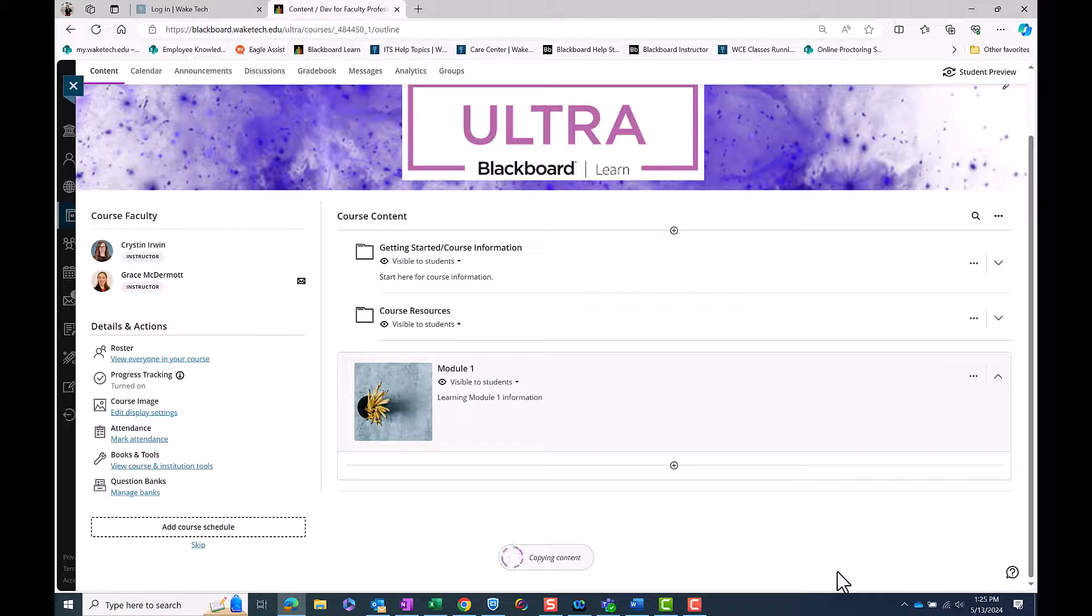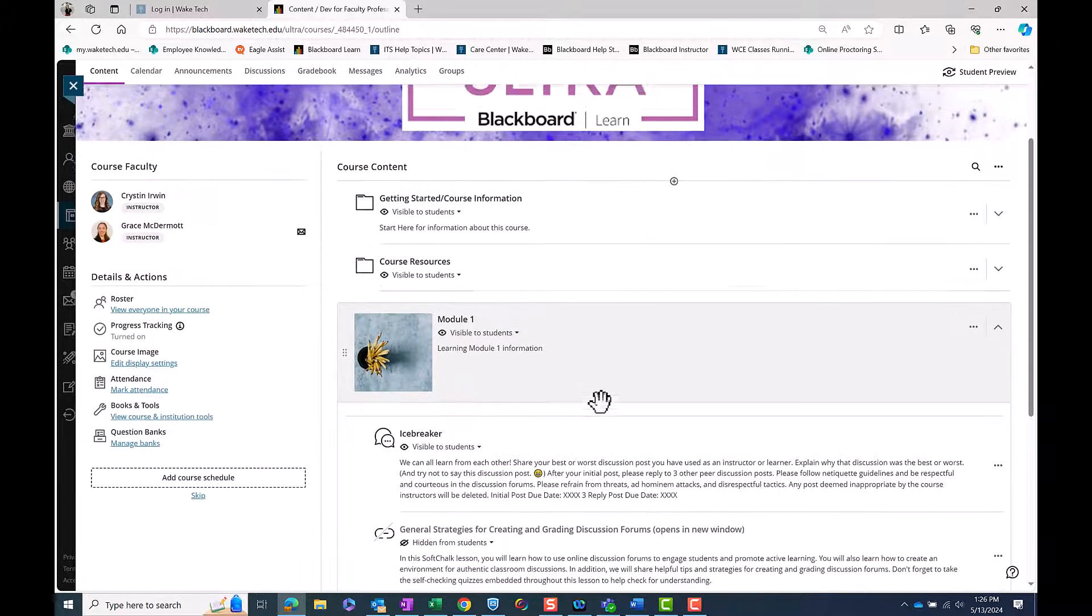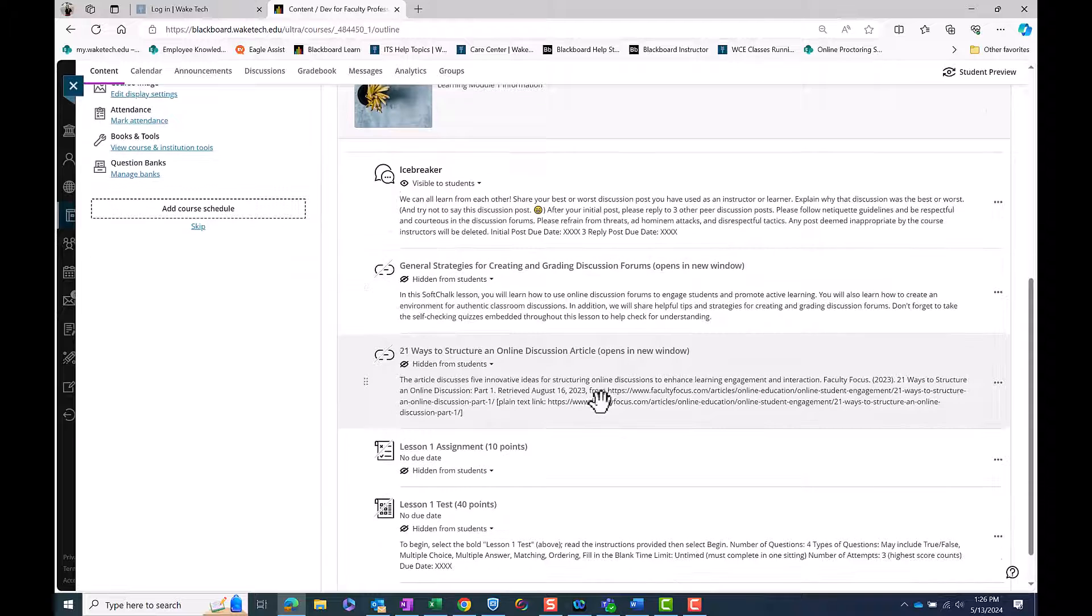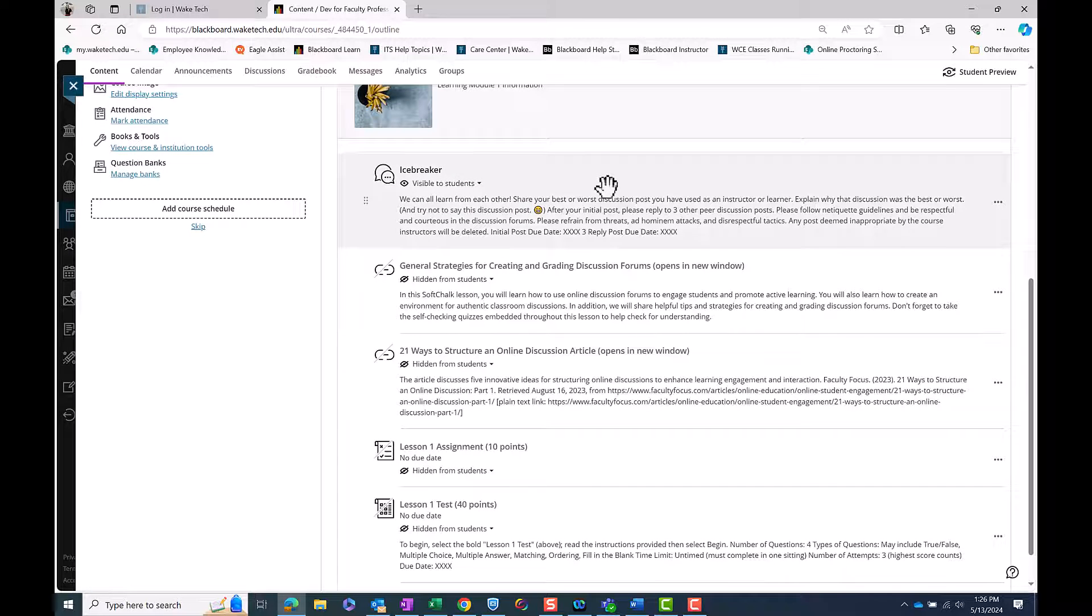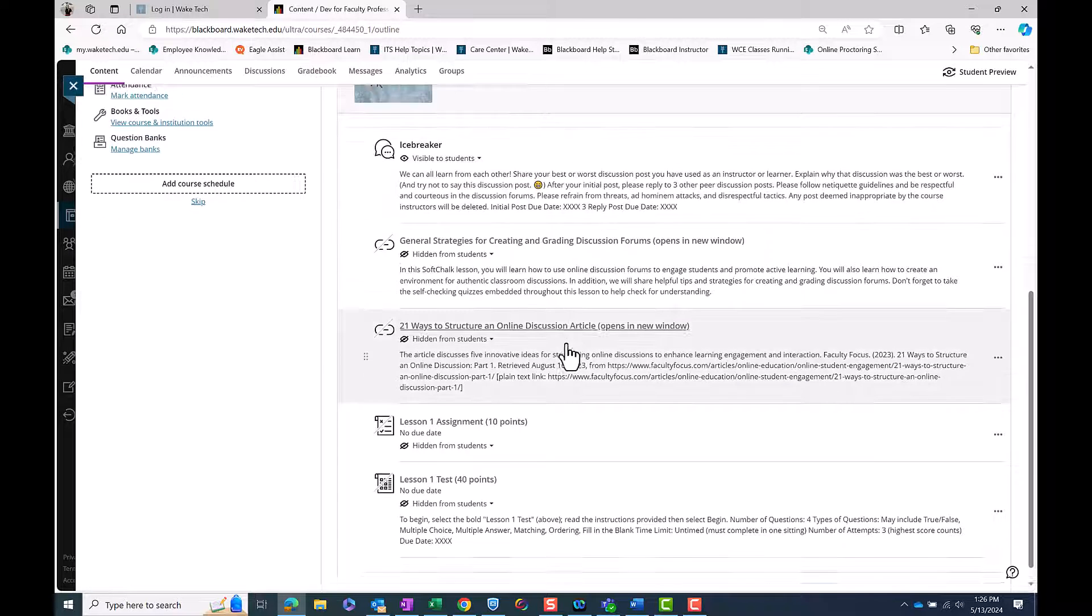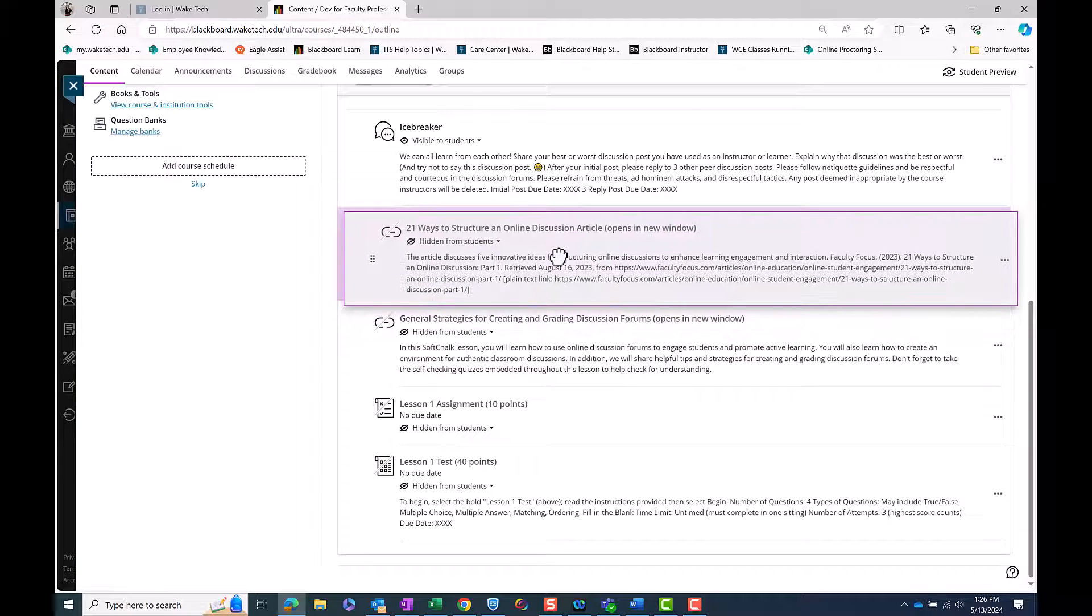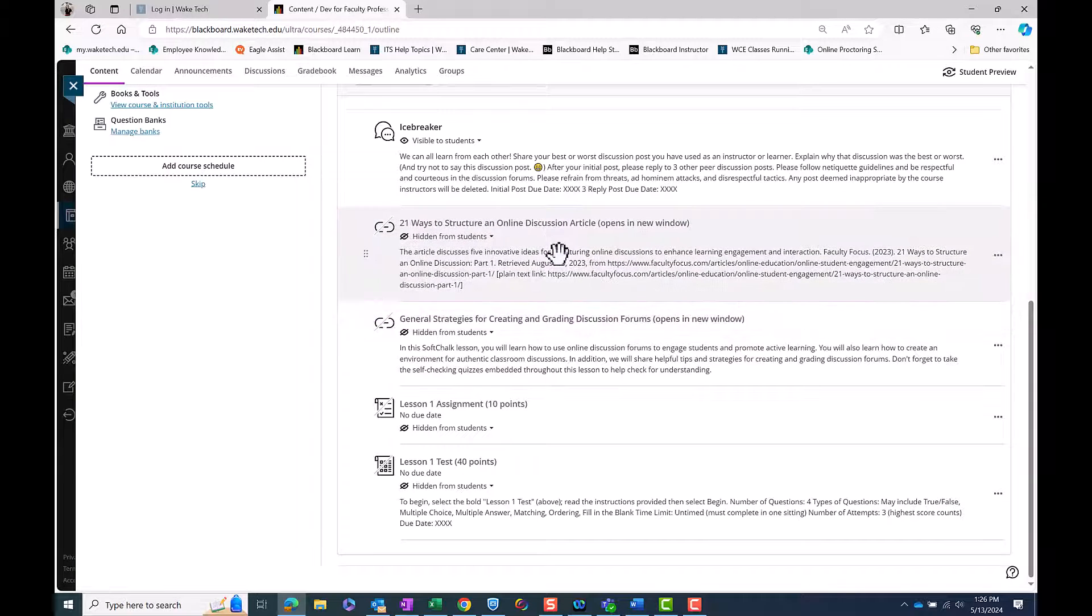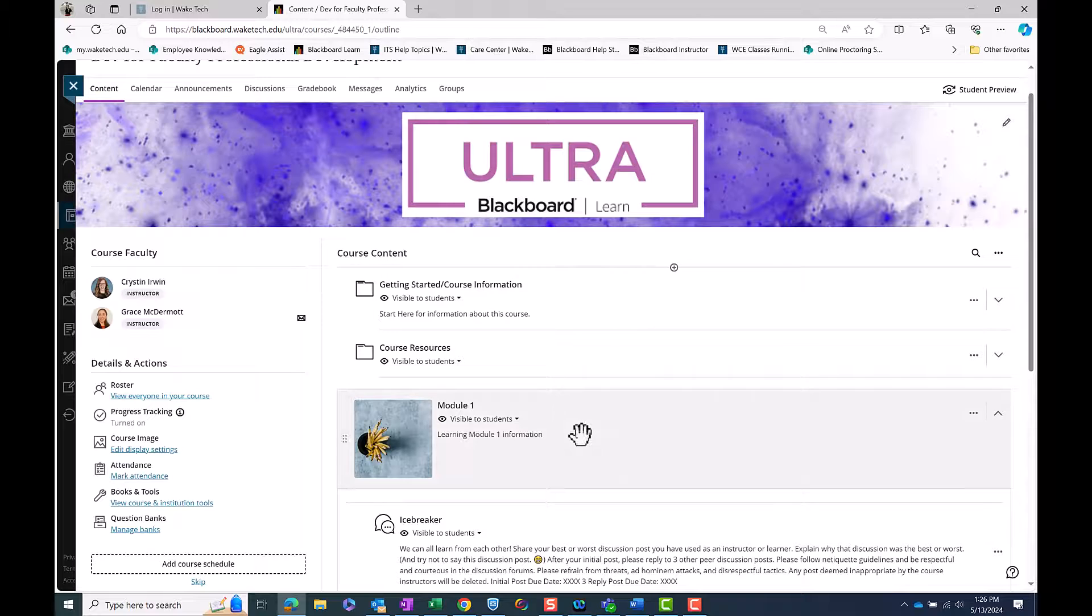Return to the course content page to review the items copied into the learning module. Repeat this process for all modules. You can rearrange items on the course content page by dragging and dropping the items to the desired location.